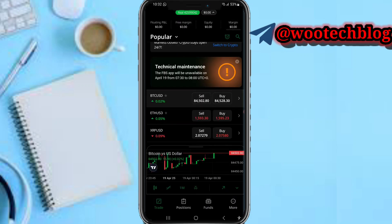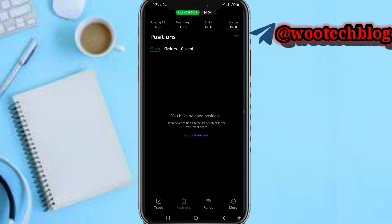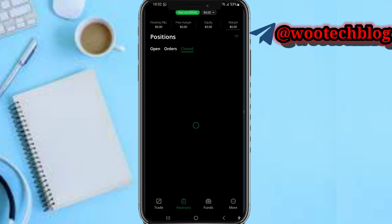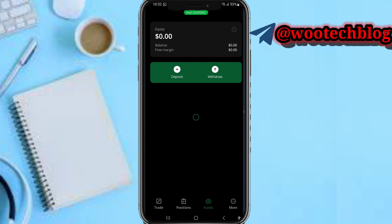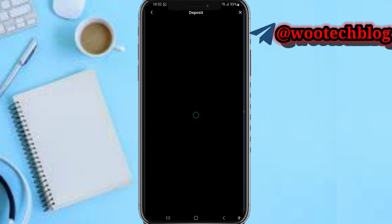In the Positions section, you can see your opened and closed positions. You can close positions from here, view your orders, and review your closed positions history.